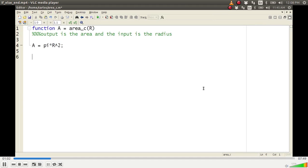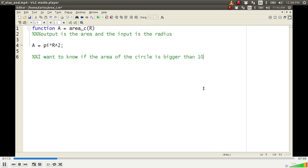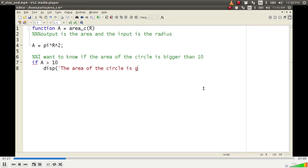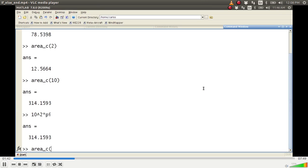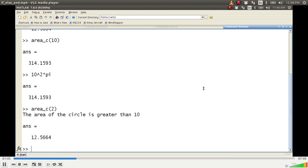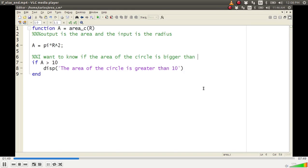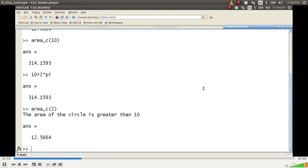Now we're going to do an if statement. What if I want to know if the area of the circle is bigger than 10? I type: if a is greater than 10, then display the area of the circle. There's a lot going on here — 'if' is the MATLAB keyword, 'a > 10' is the logical condition we talked about before, and 'display' is a function that literally displays text. Then I changed it to a greater than 100.